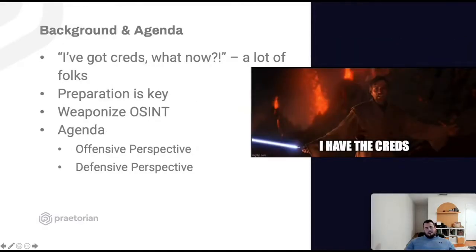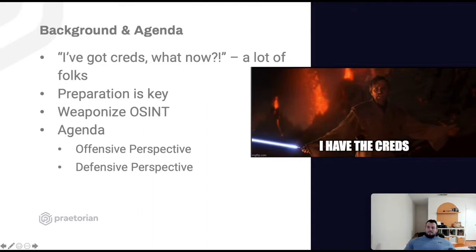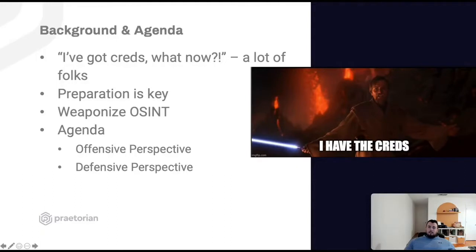Background and agenda: this talk has been on my mind for quite a bit. As I started leading teams and working with folks, I would often get the question — I've got credentials, what do I do now? Meaning an attack path was successful, especially with external penetration testing — you end up with credentials but you're not really sure where to go next. This talk covers preparation, attack paths leading into credential compromise, post-exploitation, and weaponizing OSINT. The agenda is broken into two phases: the offensive perspective and then the defensive perspective.